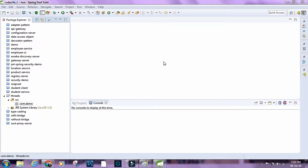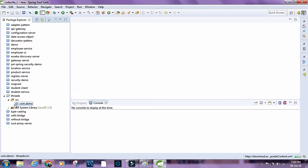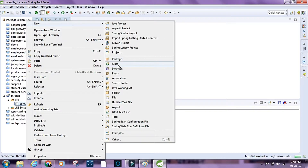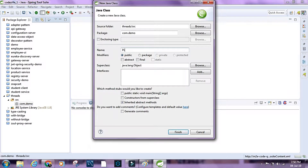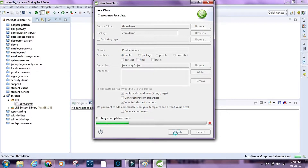These kinds of questions are mainly asked in interviews to test your knowledge of threads and how well you can manage them in your code. For this demo I've already created a simple Java project named 'threads', with a package called com.demo, and inside this I'm going to create a class and name it PrintSequence. I'll select the main method option and click Finish.